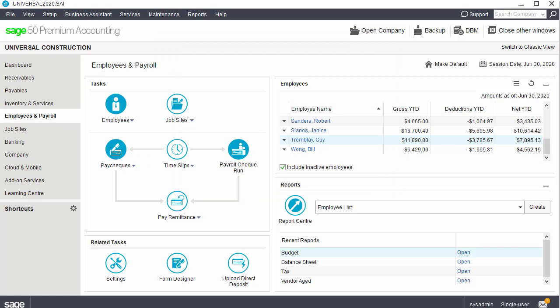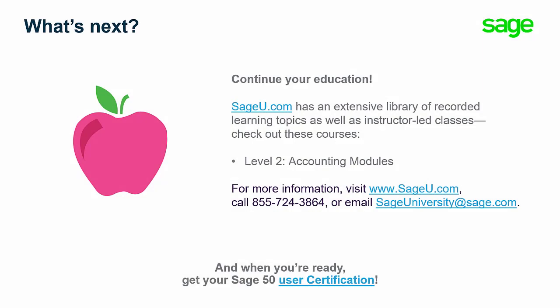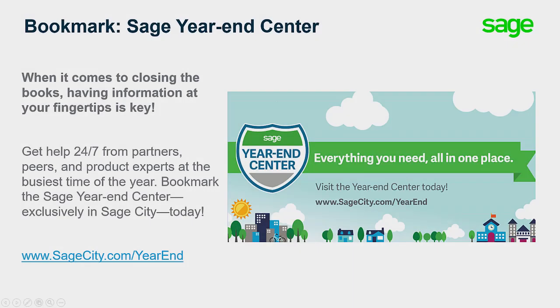Congratulations! You now know how to submit Relevant Ones to Revenue Quebec, on paper or electronically, and how to print Relevant Ones for employees. To continue your education and become more proficient with Sage 50, sageu.com has an extensive library of learning topics. The Level 2 Payroll Module Training Course covers all topics related to payroll in Sage 50. Be sure to visit sagecity.com slash yearend to access more free resources for a peaceful yearend.